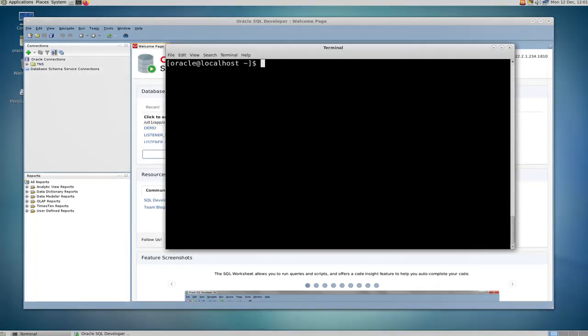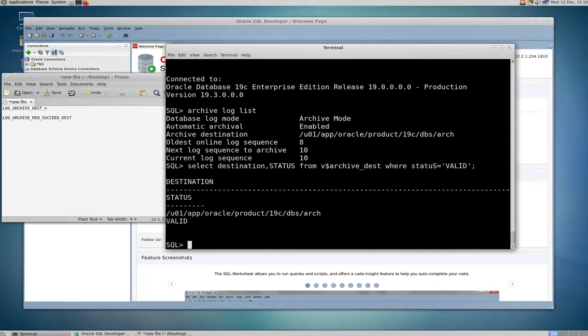So what is the archive log destination directory? As the name suggests, it's a location which Oracle uses to save the archived copies of the online redo log files during backup operations. Let's first find the current archive log location.